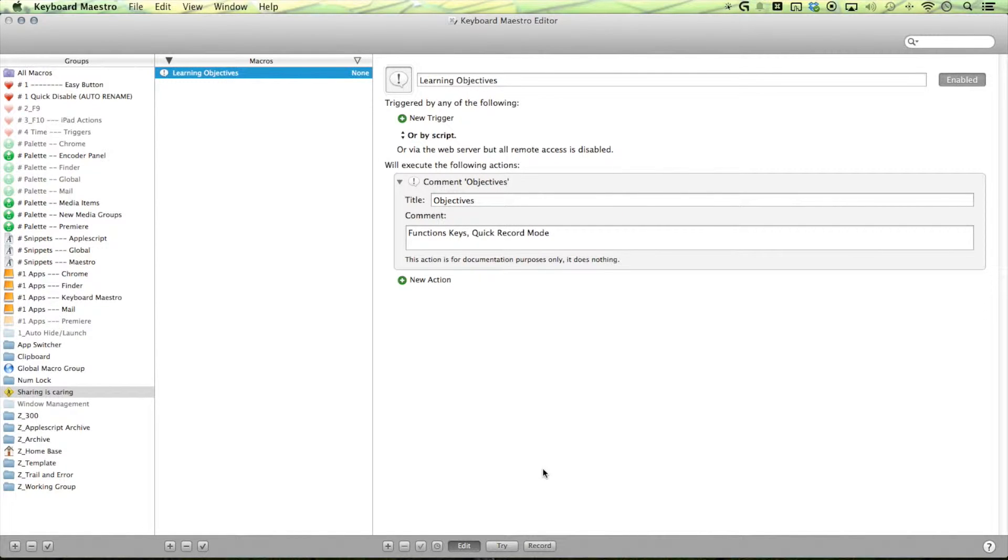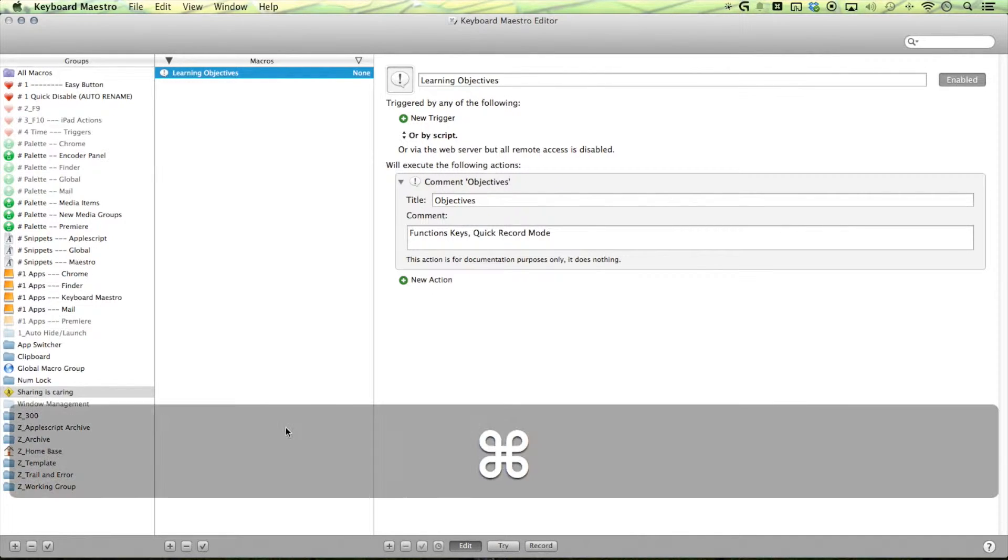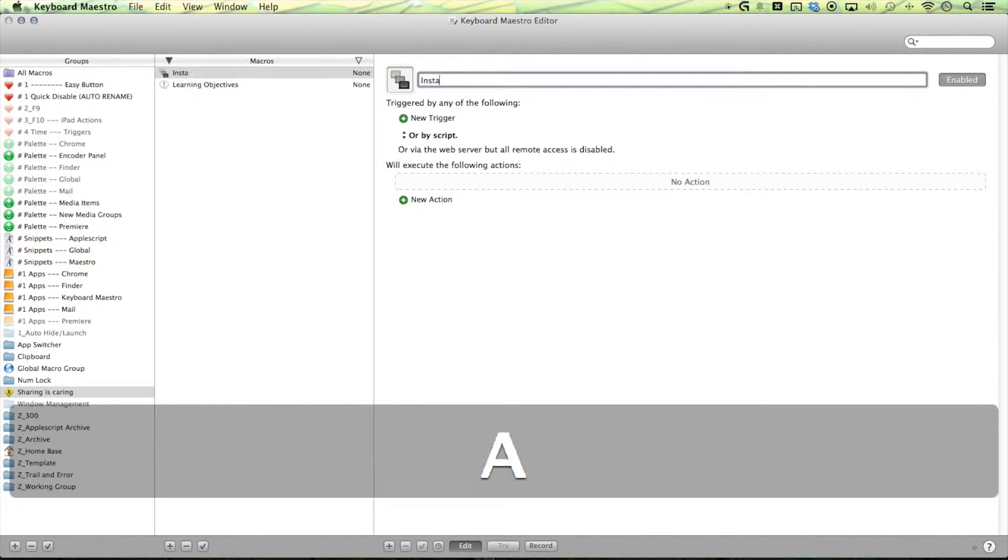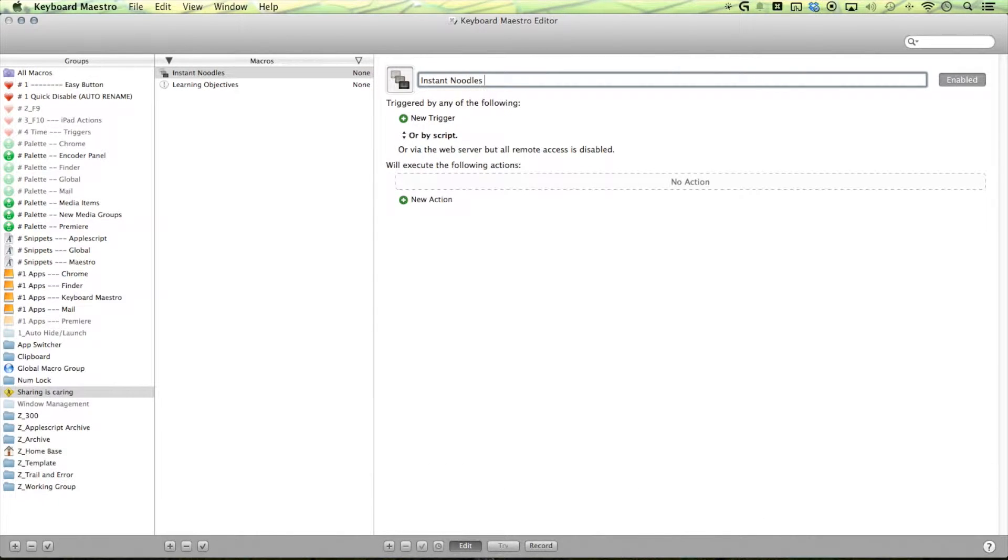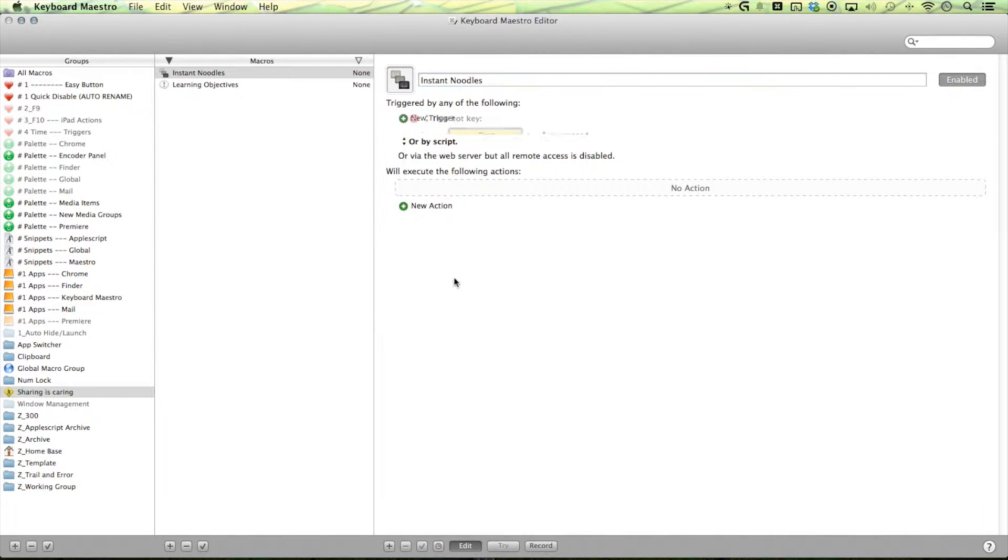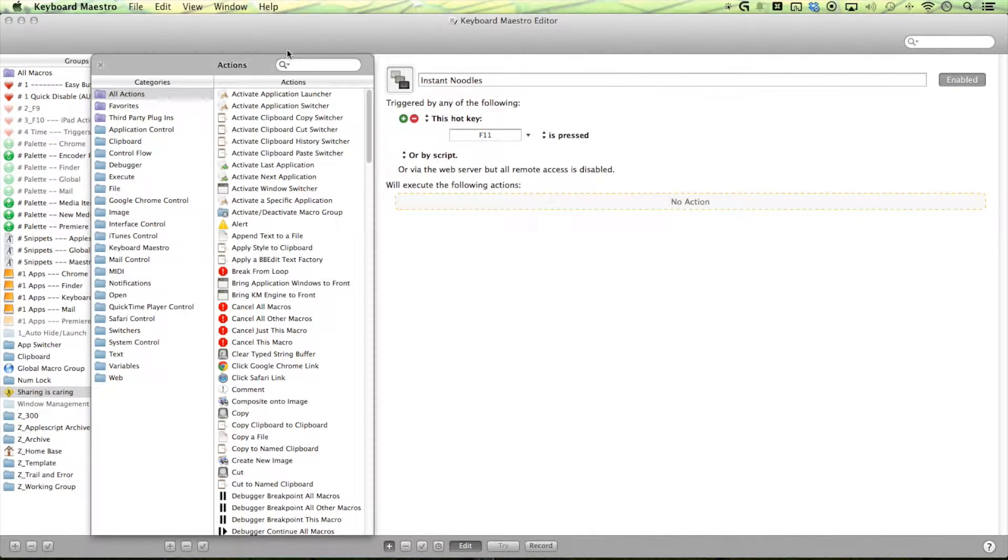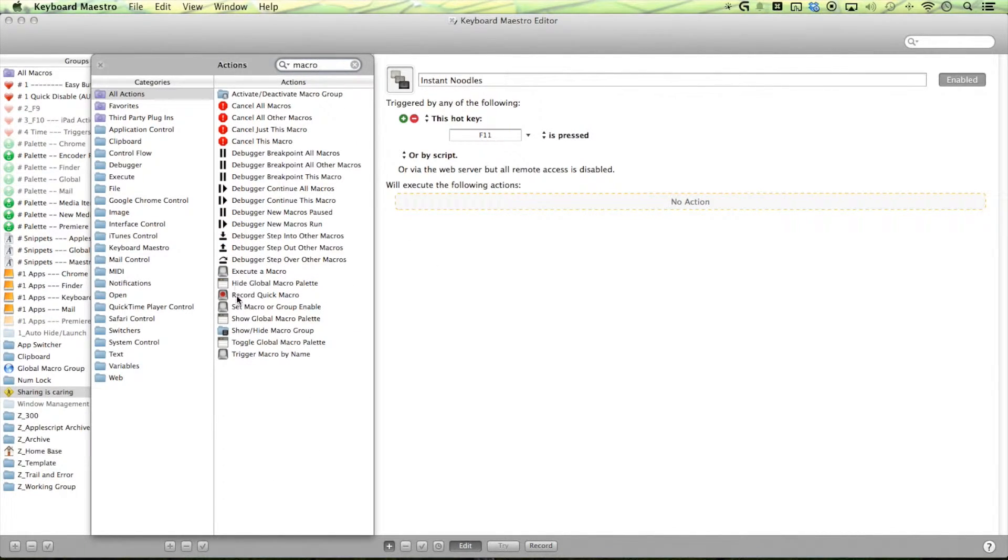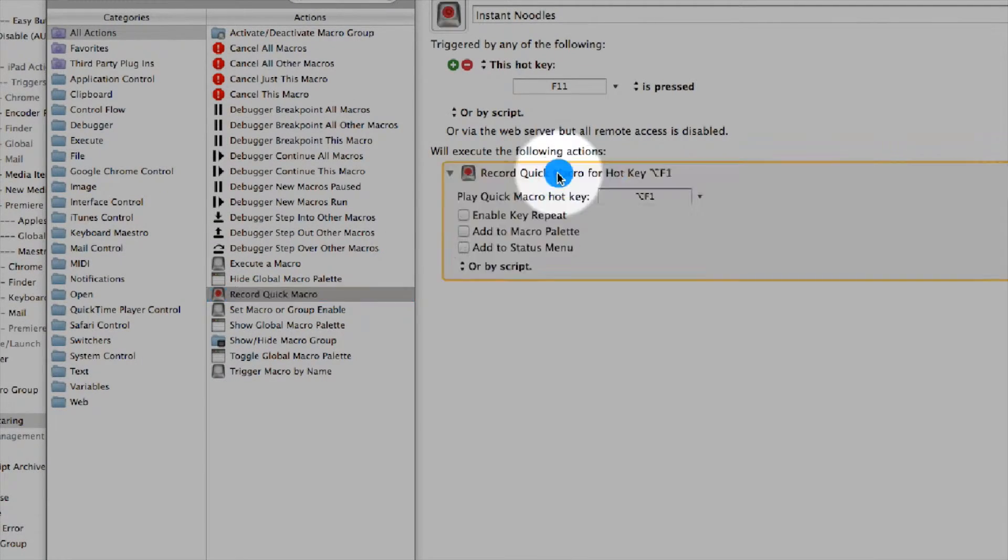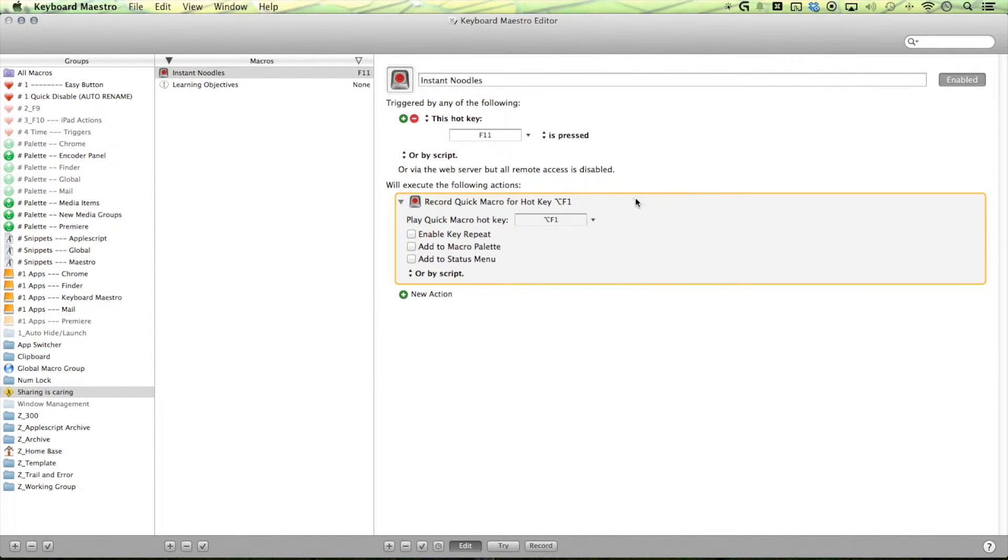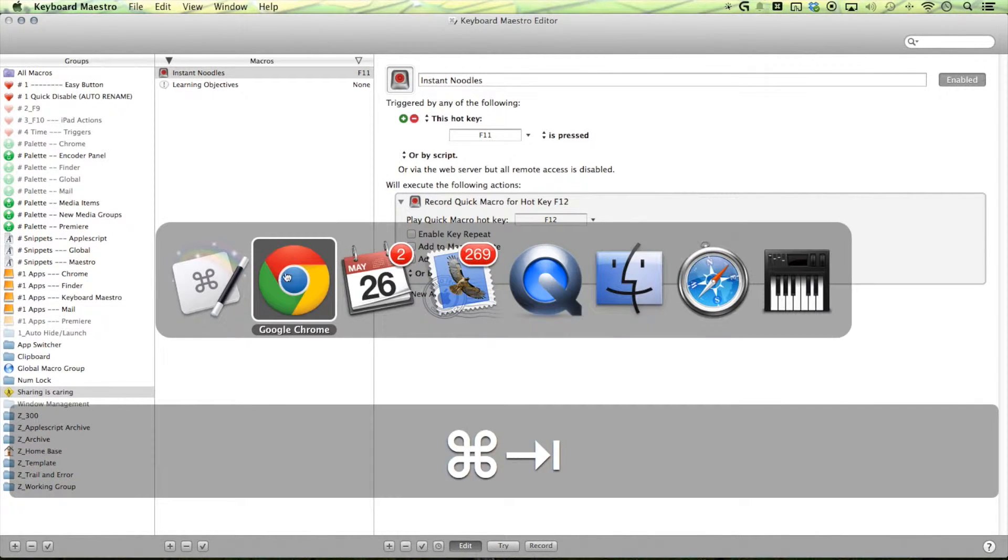All right so go ahead and make that quick record button. Command N to make a new macro. Call it instant noodles because I love instant noodles. It's a thing. All right next is our new trigger. Set that to F11 or whatever you like and then search for macro and you'll find a nice little record quick macro. Drag that little guy in and then set this one to F12 and then let's try it out.